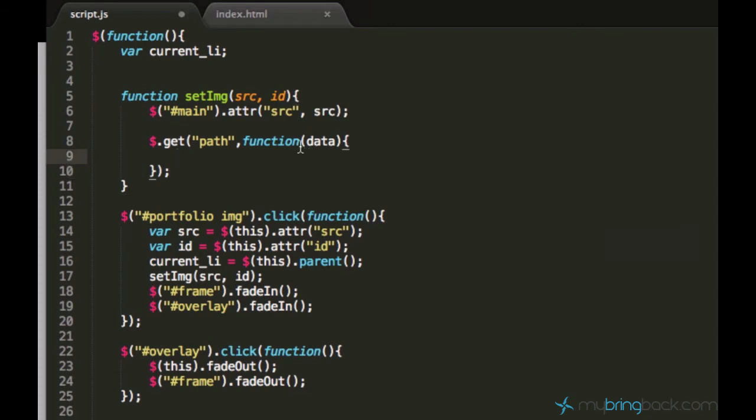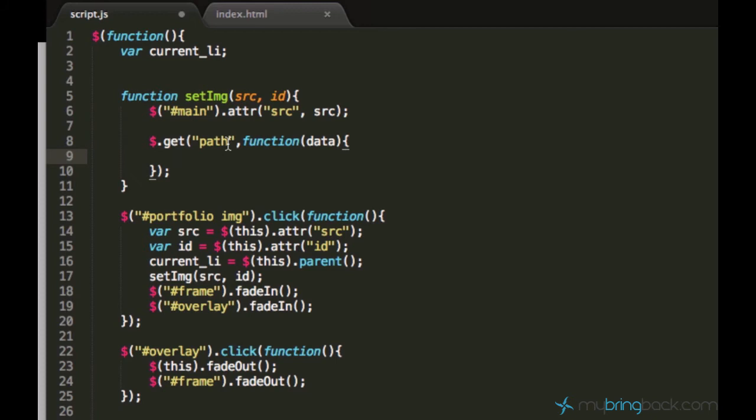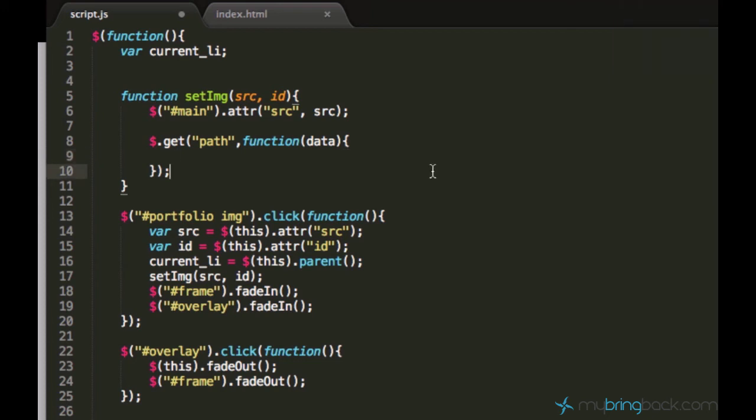Alright, and within this function, with the parameter of data, you will type your code. And now what it does, it accesses the file following this path, and this data parameter is the parameter which gets returned from the server. So this data variable will basically store the server's response. And in this case, we are just asking the server to provide us the contents of this file, which is stored under this path.